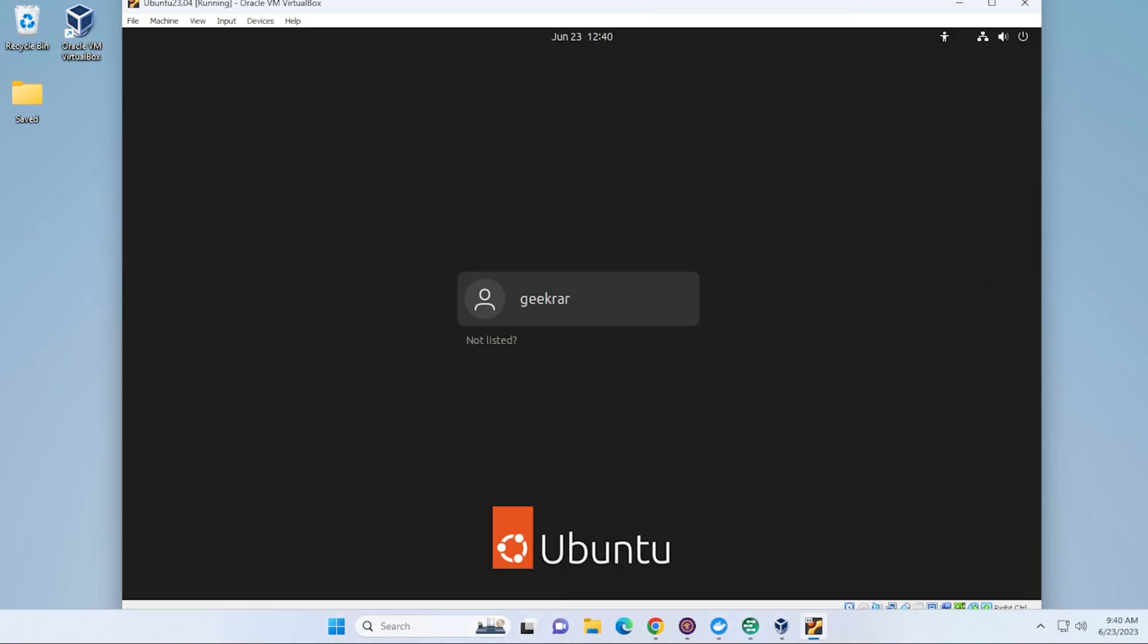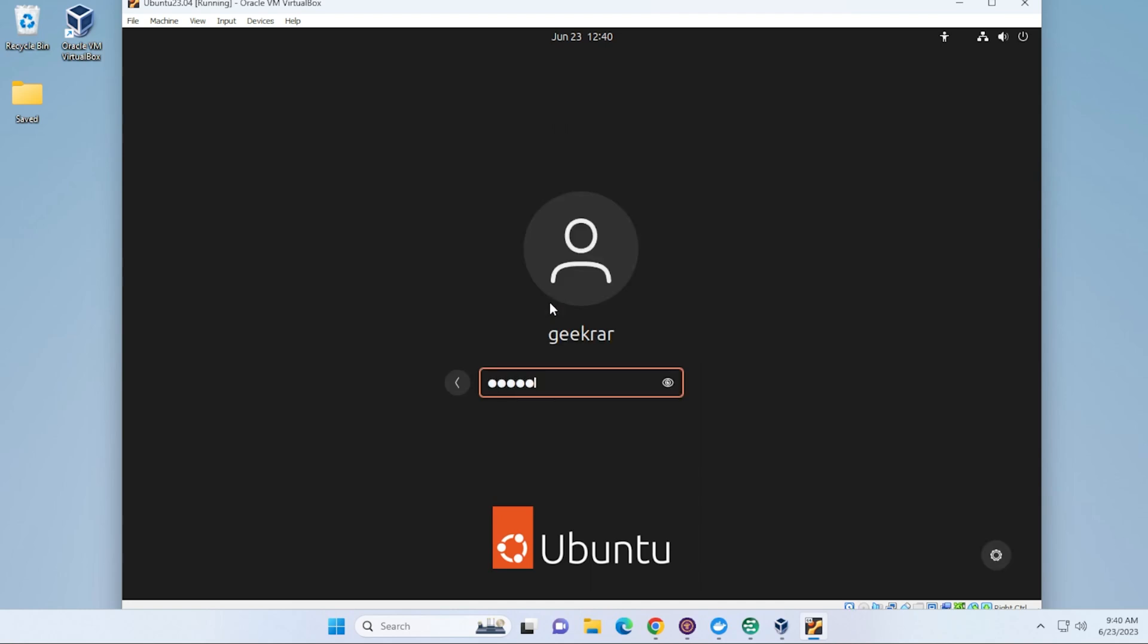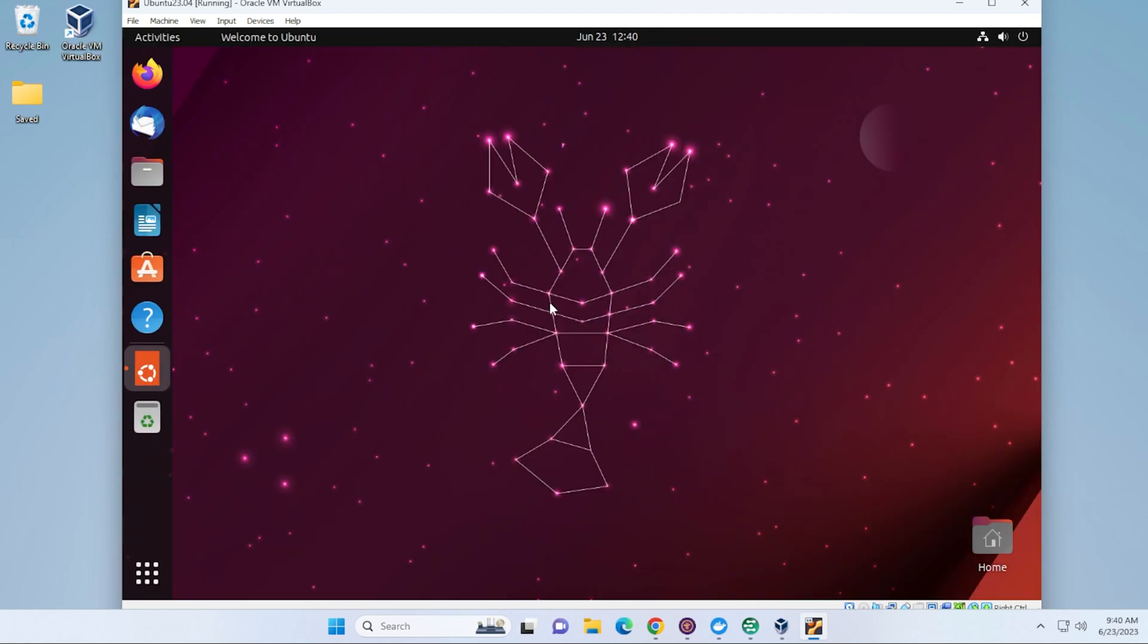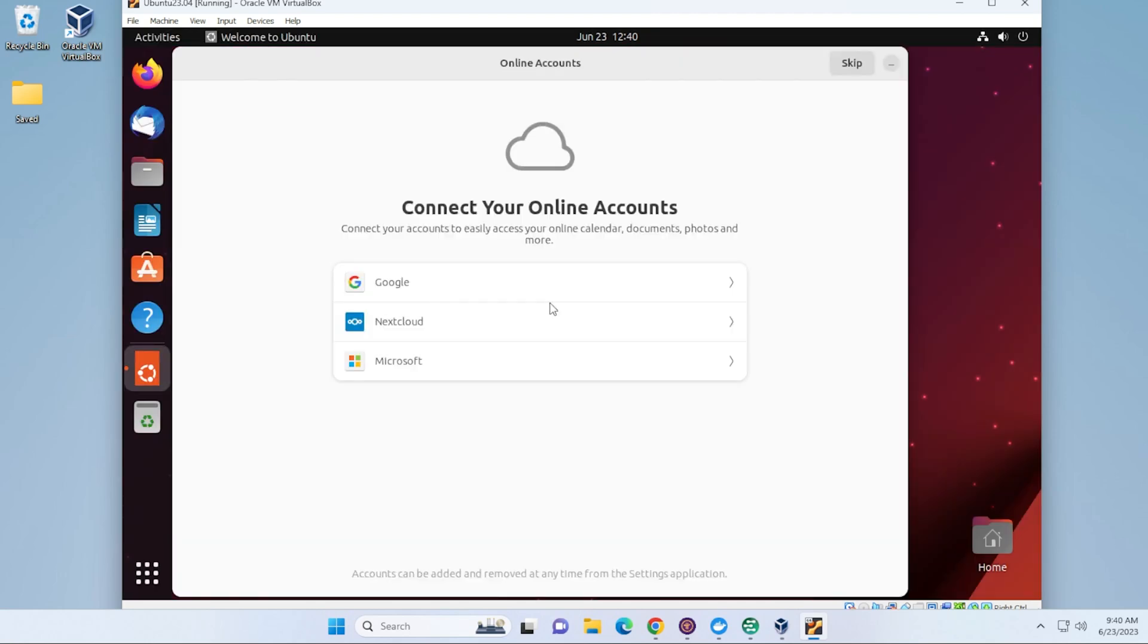We're at the login screen. And the user that I created is now here. I just have to go ahead and type in my password. And it's just loading up the desktop right now.